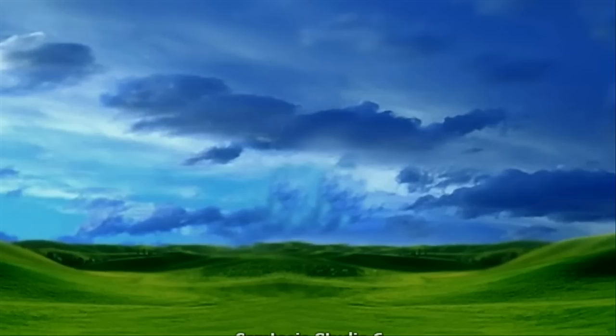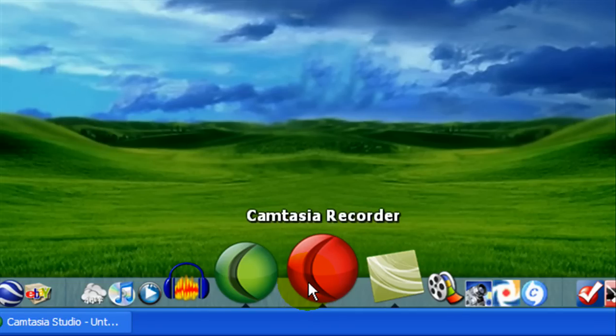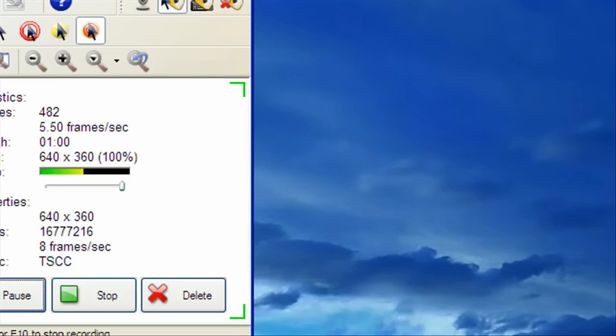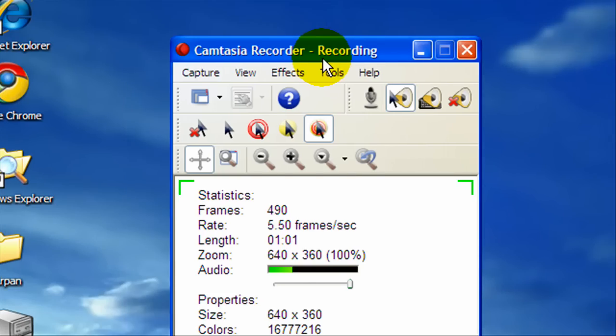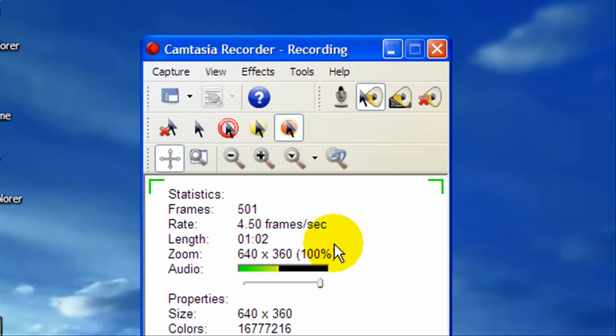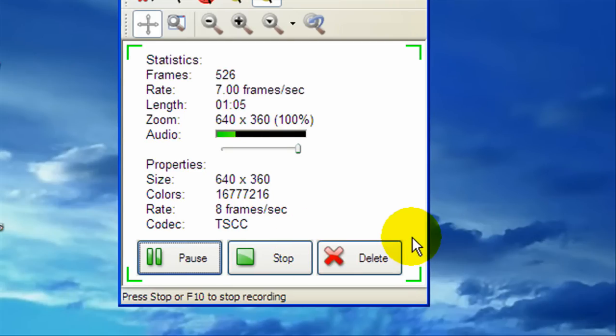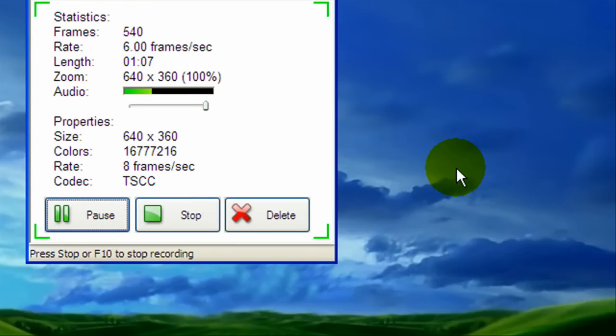First, what we're going to do now is go to Camtasia recorder and we're going to keep the size setting at 640x360. If you guys are math brainiacs, you're going to know that 1280x720, if you split both of those in half, you're going to get 640x360.